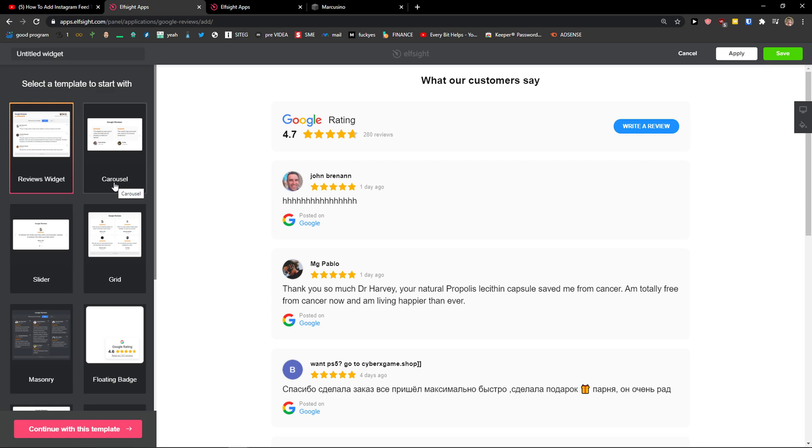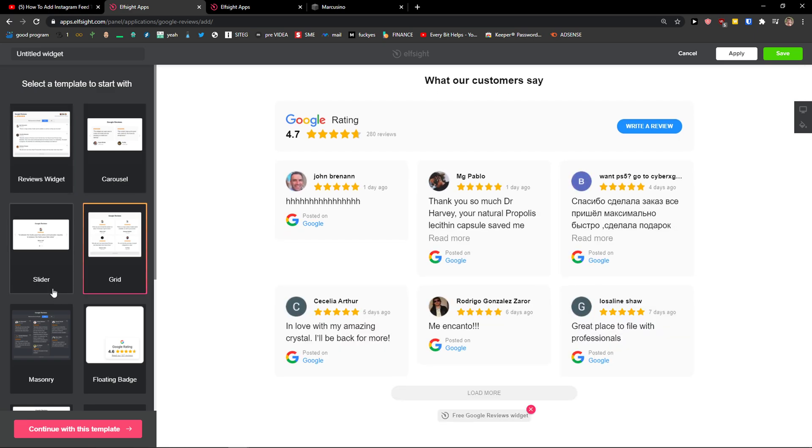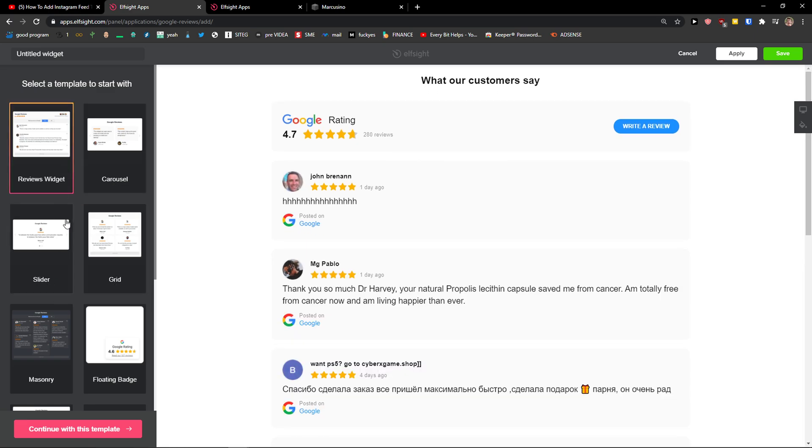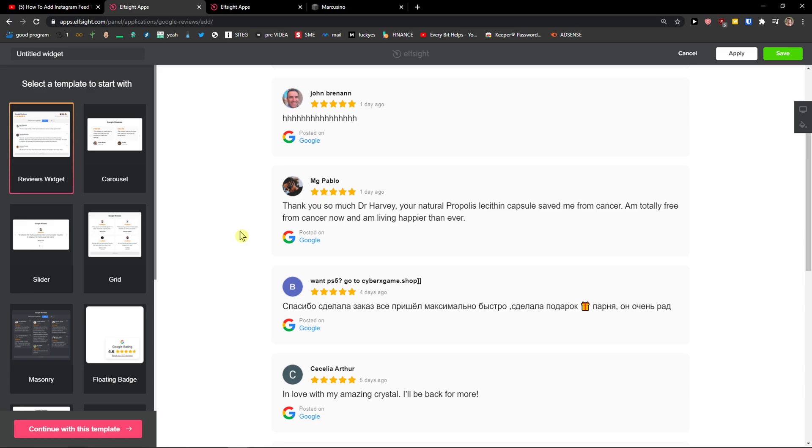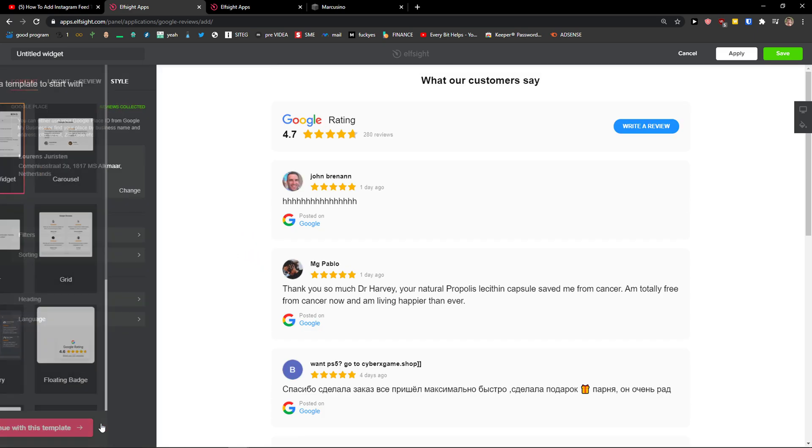Now you can go with reviews widget, carousel, grid, or slider. So let's say I'm going to choose this one here reviews widget, continue with the template.